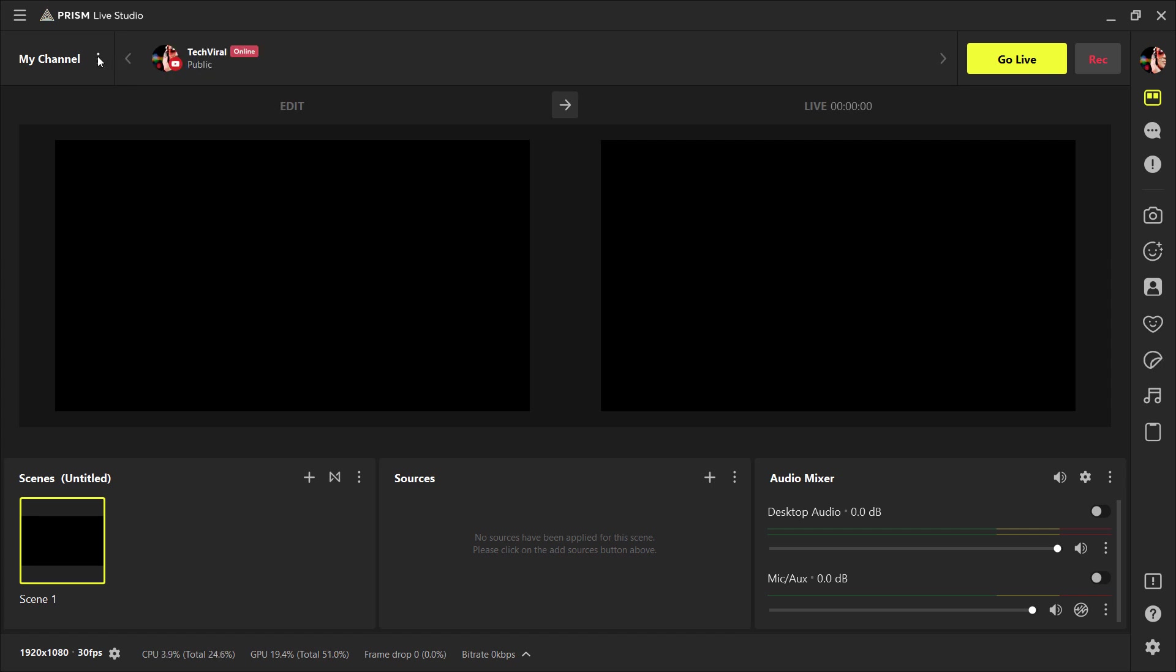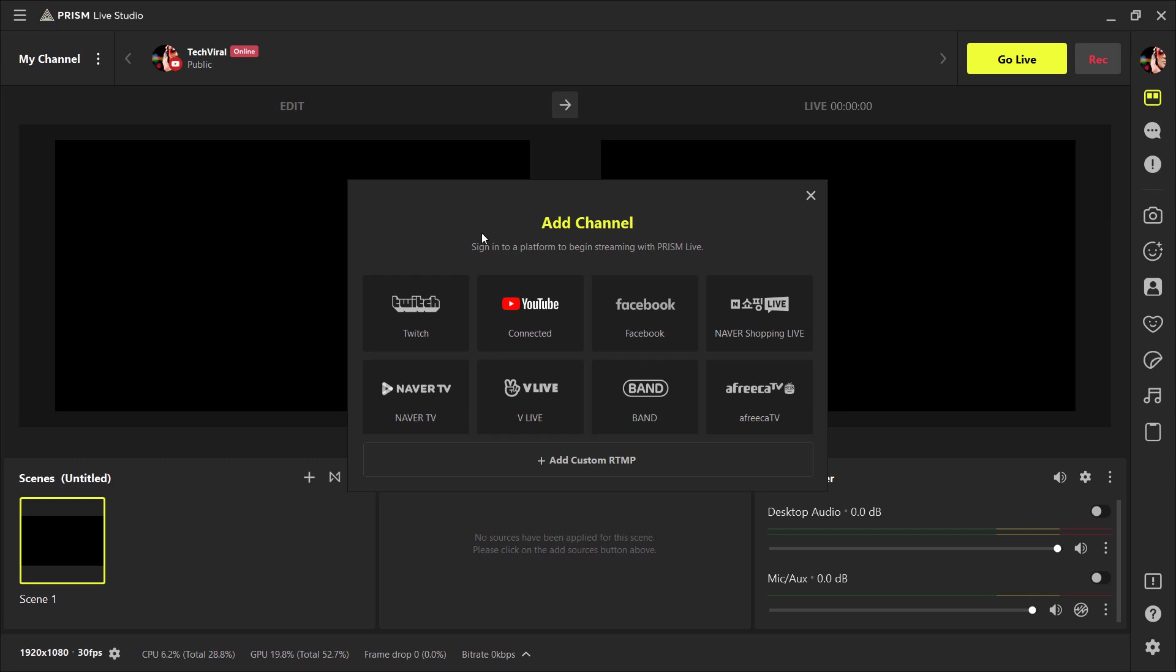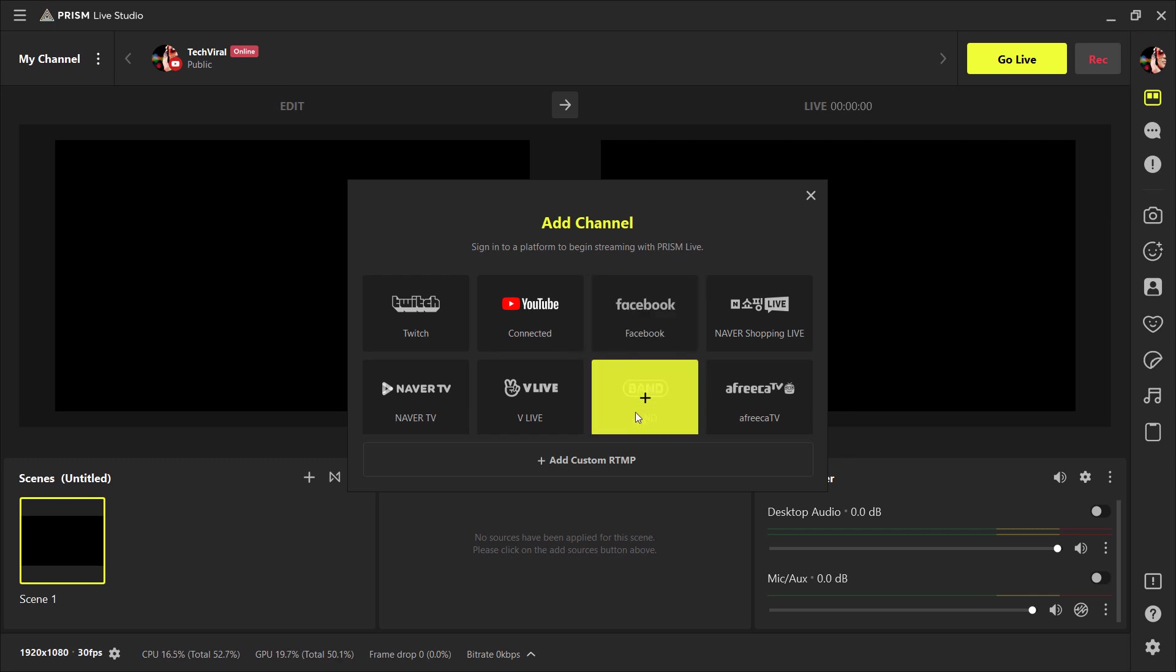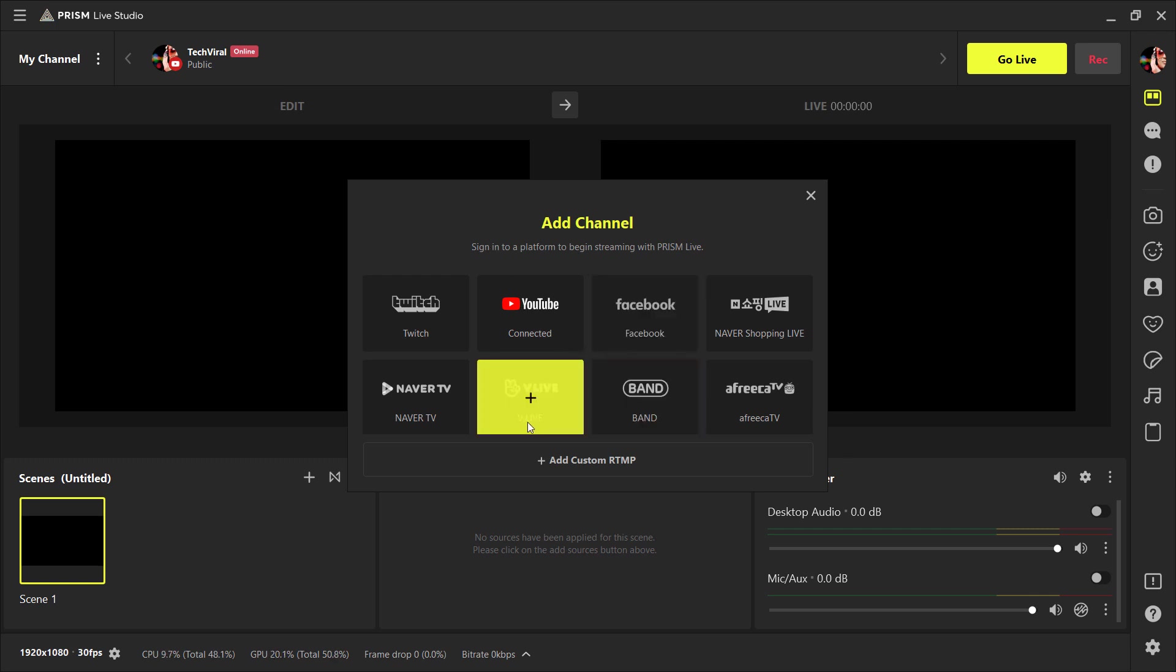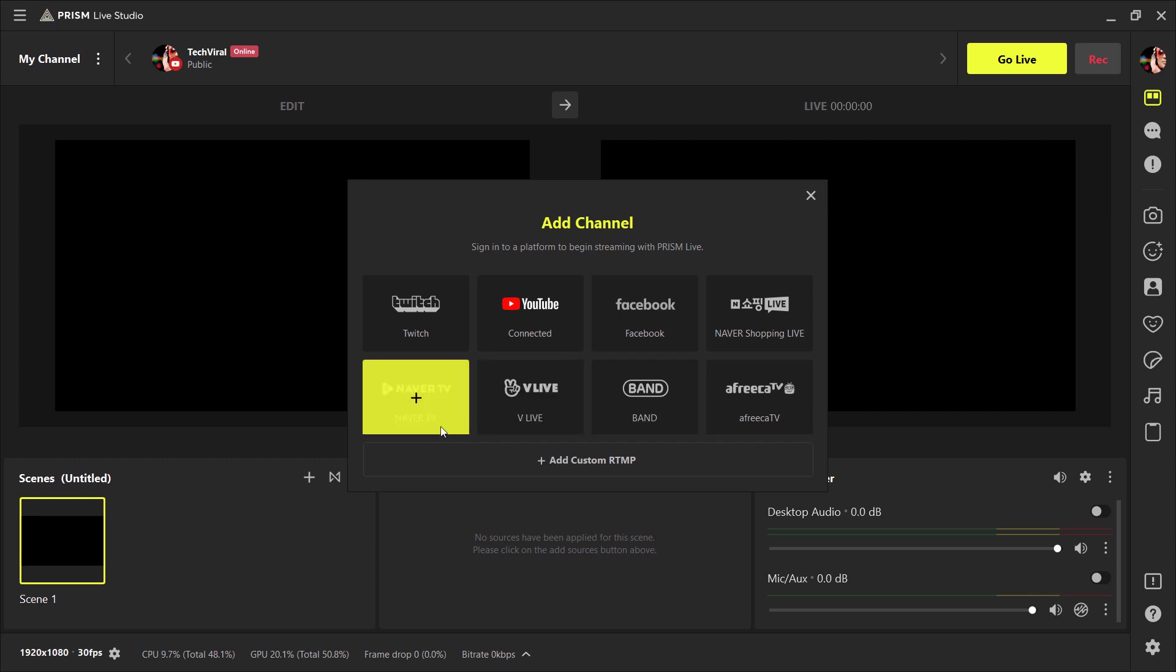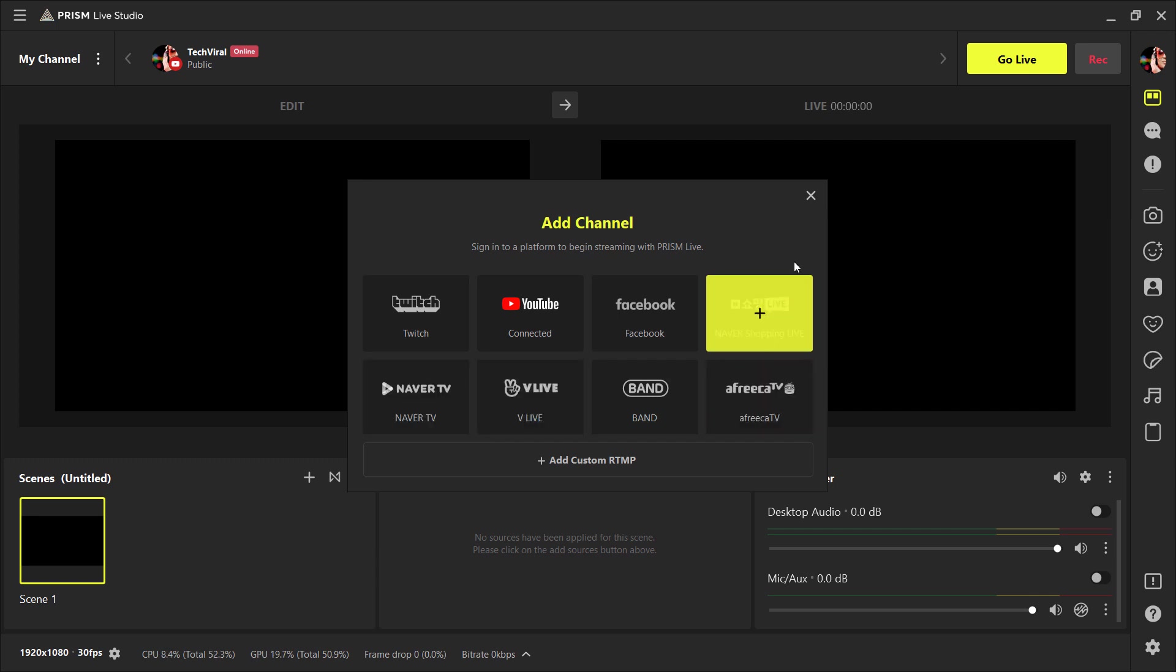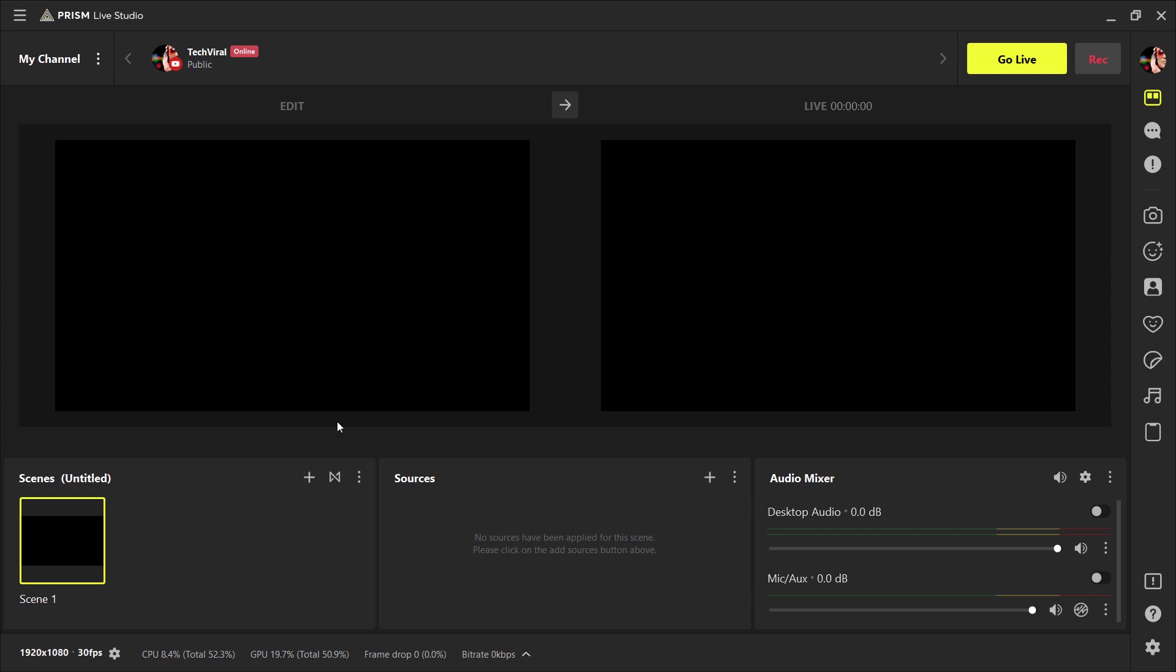And from here, you can add multiple channels. So for example, if you also want to stream on Facebook, Twitch, or on another platform, you can also sign in from here to begin streaming with Prism Live.